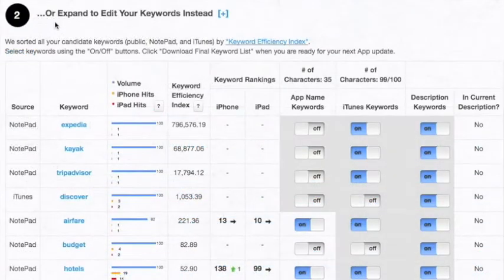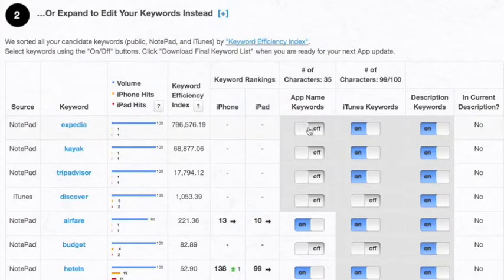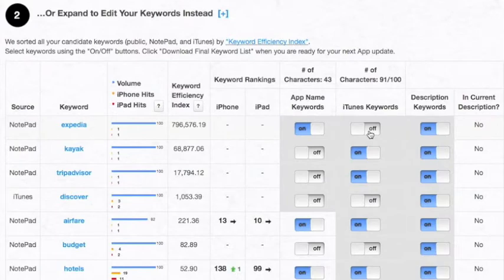Alternatively, you can expand to edit your keywords instead. Here, select keywords one by one using the on/off buttons, and then click Download Final Keyword List when you're ready to implement.